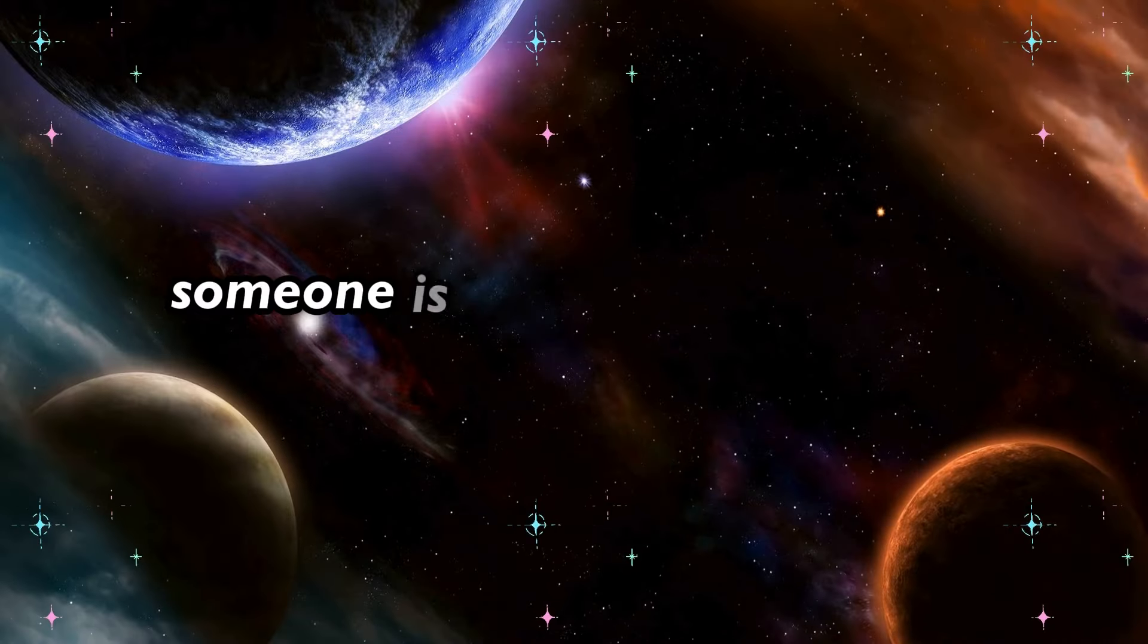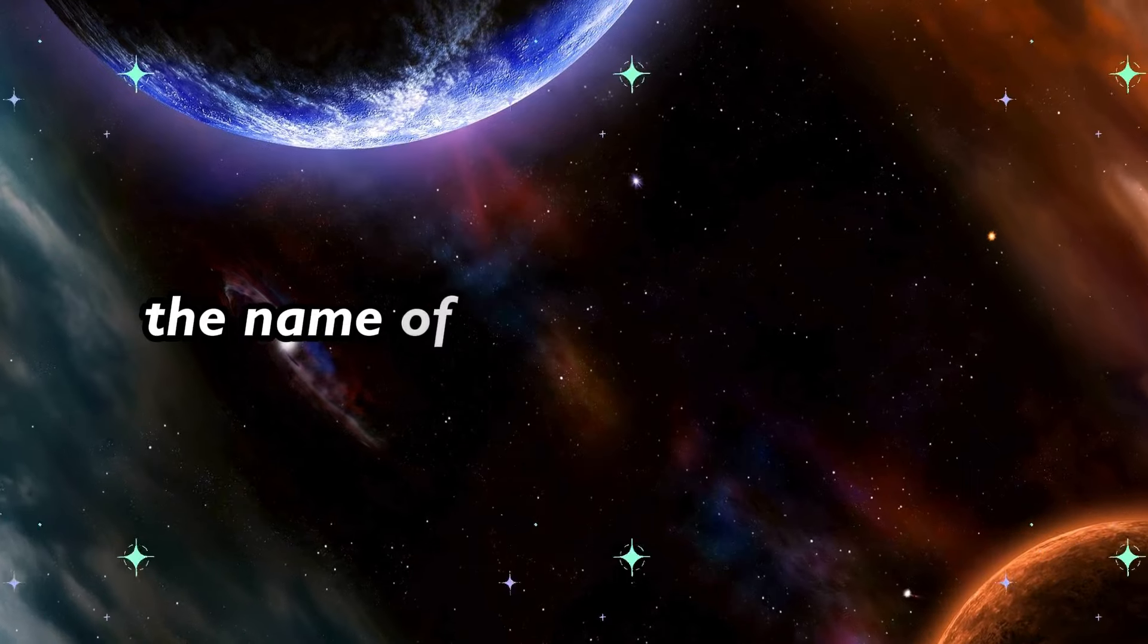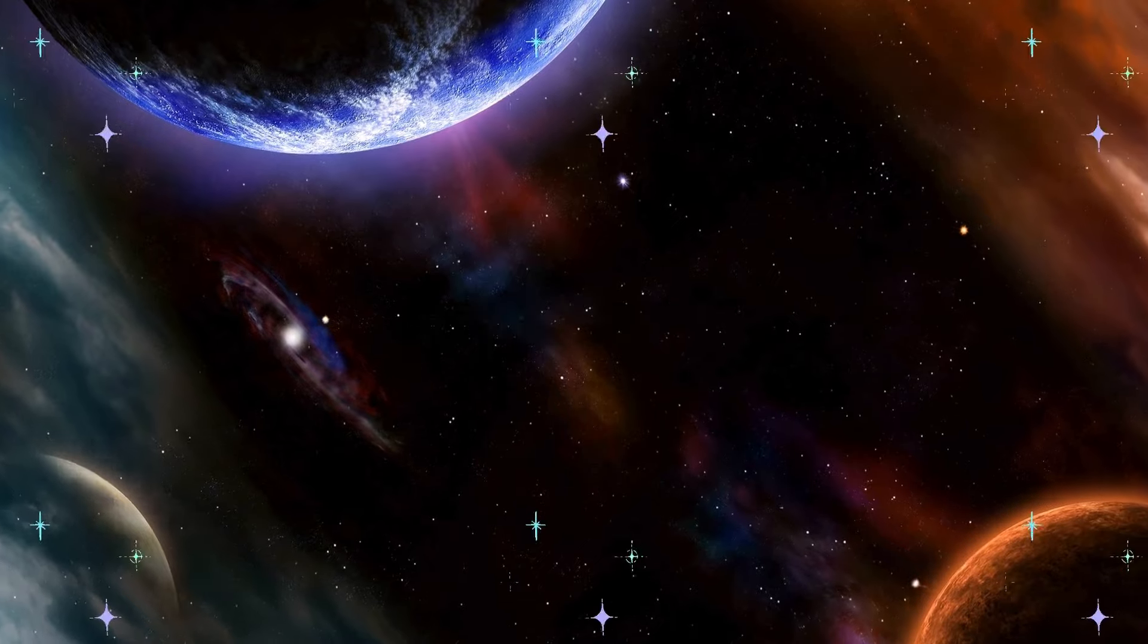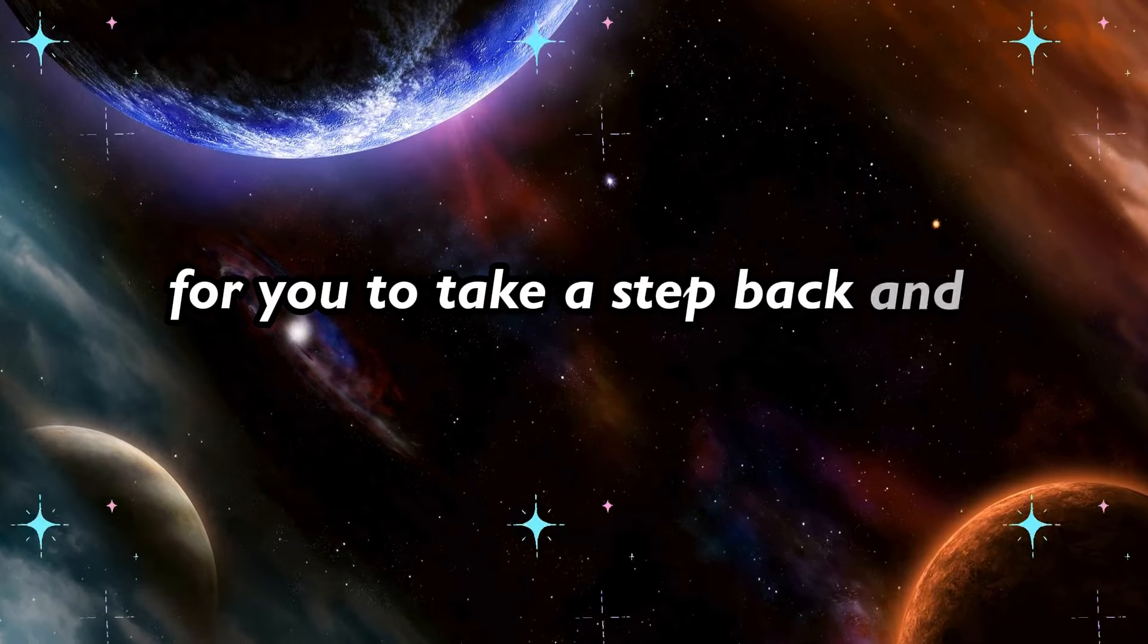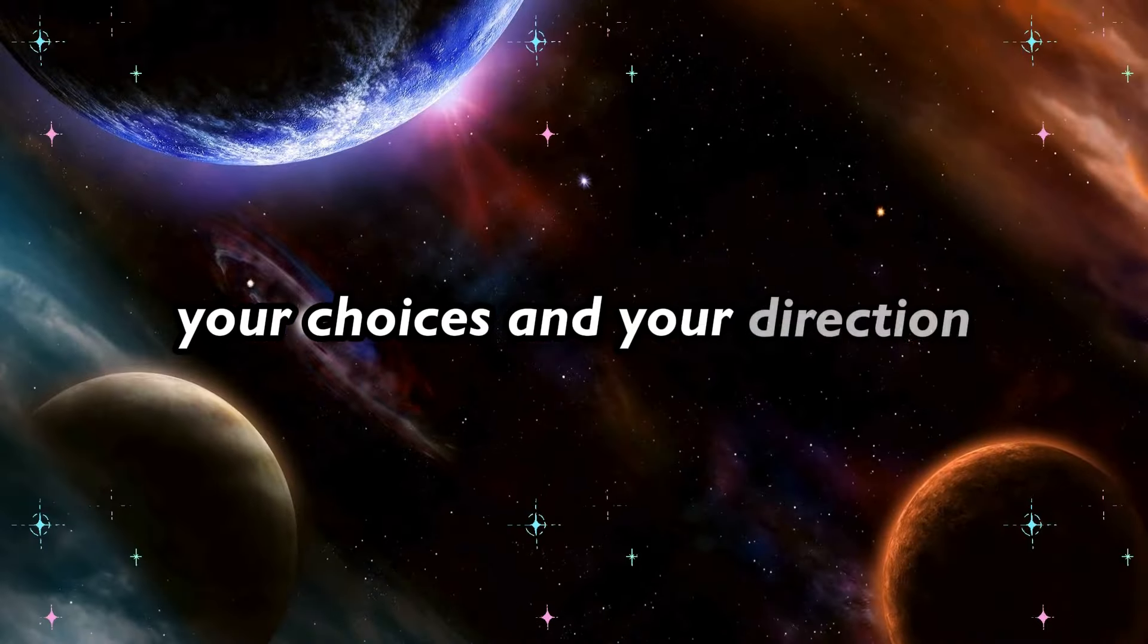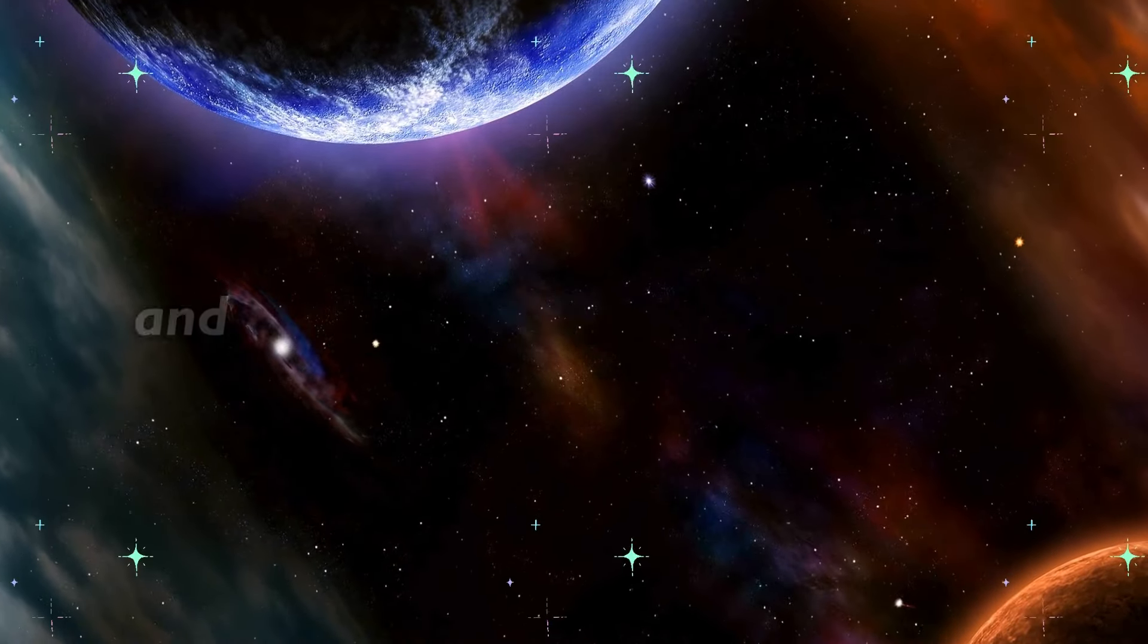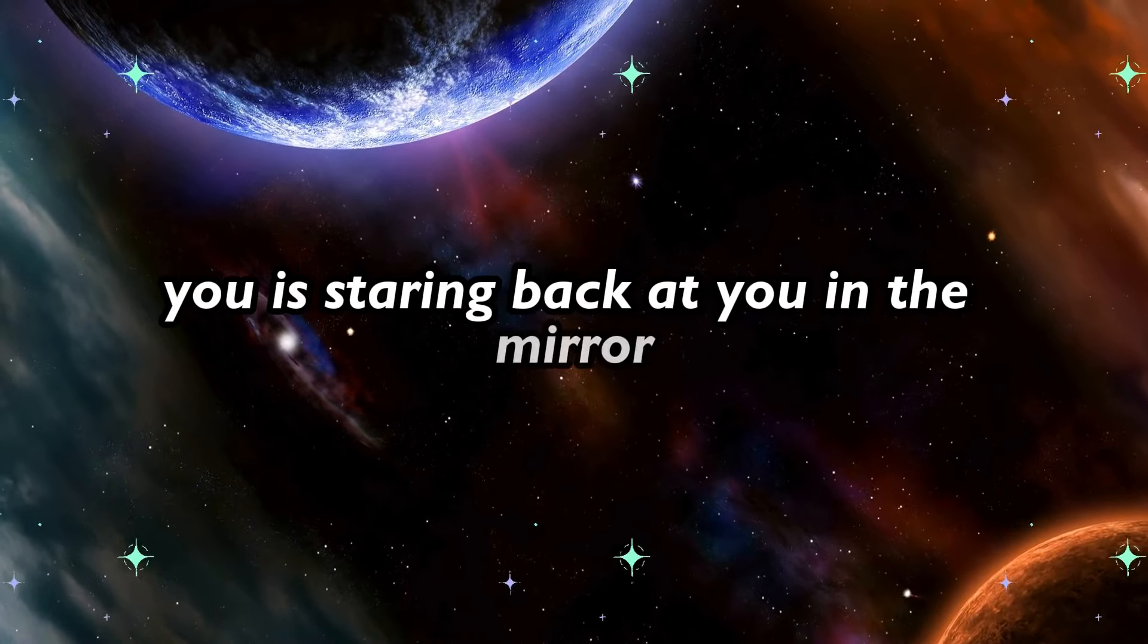Someone is coming to you for a reality check. The name of the person is yourself. Yes, that's right. The universe is orchestrating this moment for you to take a step back and reassess your life, your choices, and your direction. It's time for a reality check, and the only person who can truly give it to you is staring back at you in the mirror.